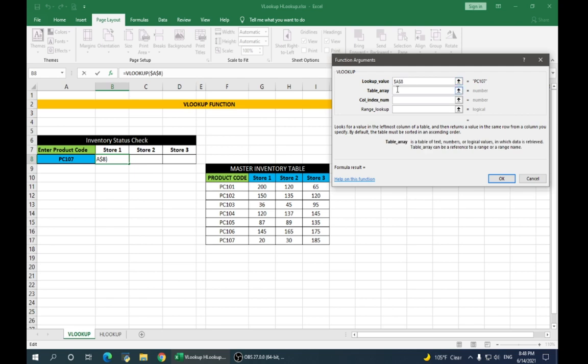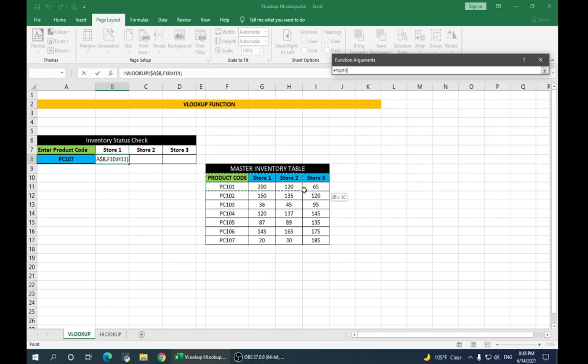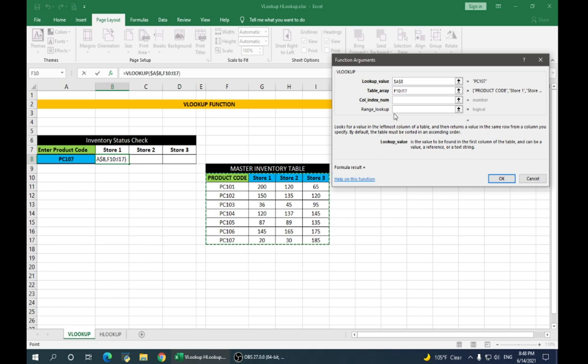Table array is the range of the entire table. So, we select the entire table. It gives us the entire range. We'll make this also absolute.